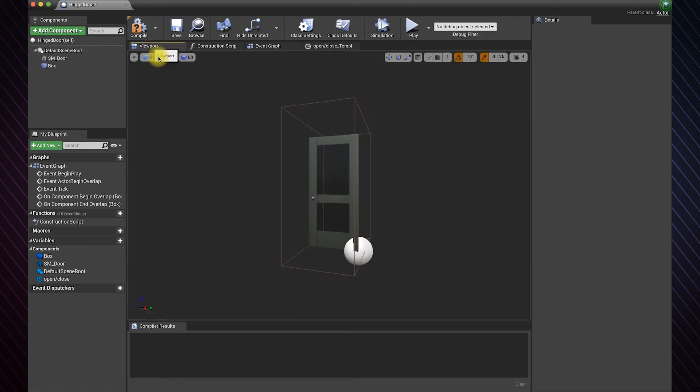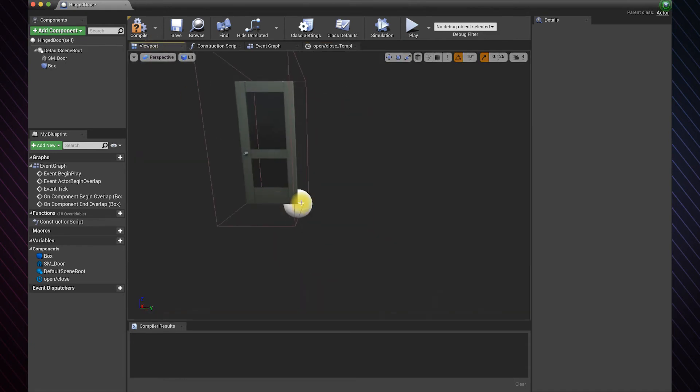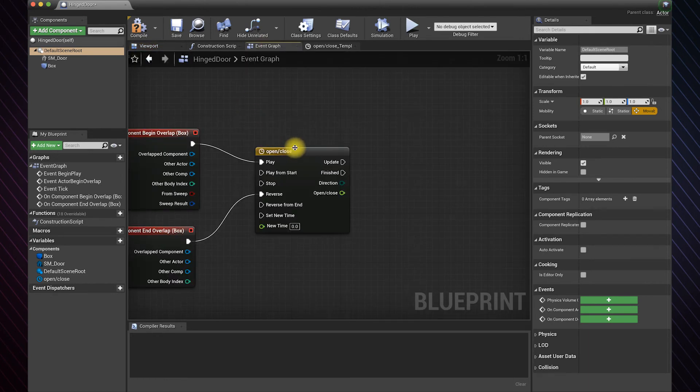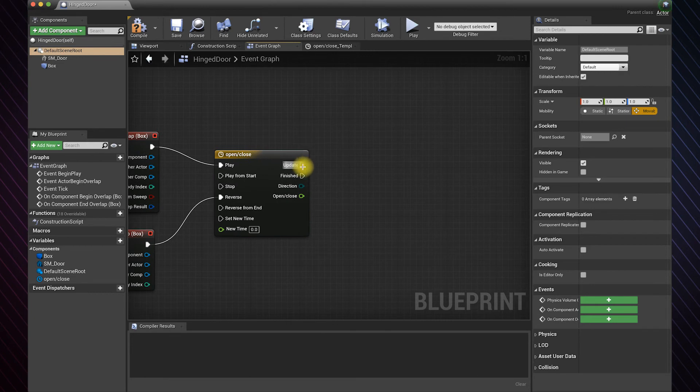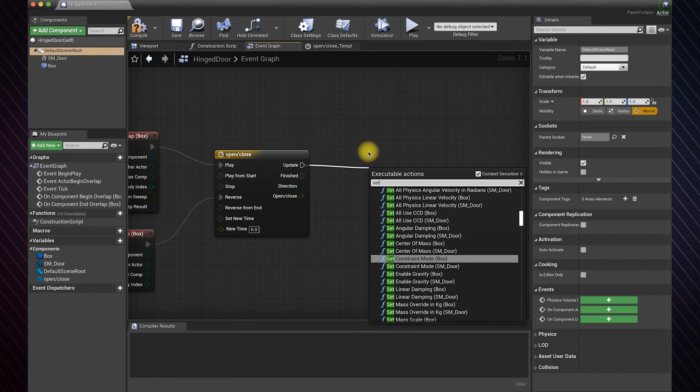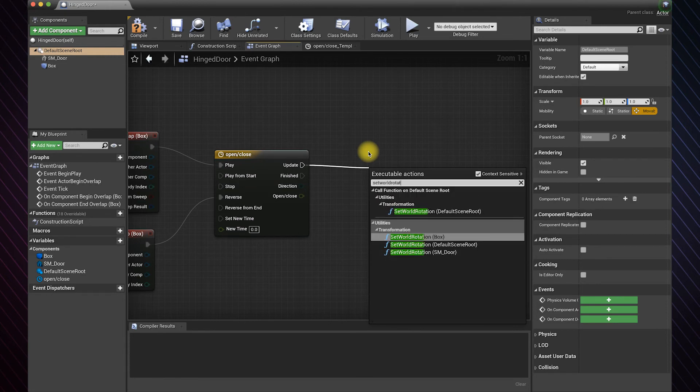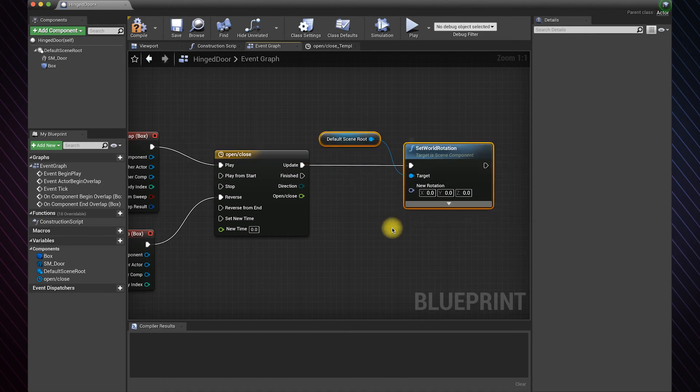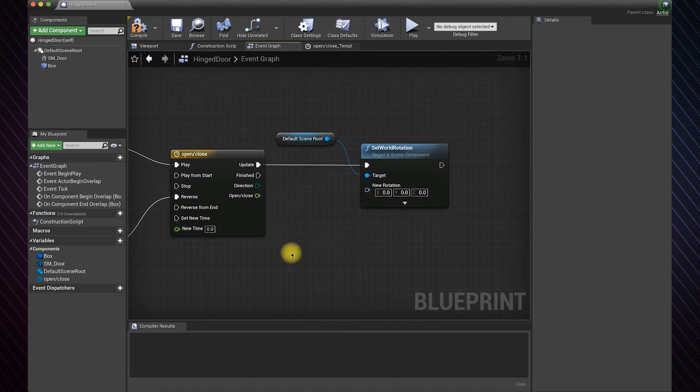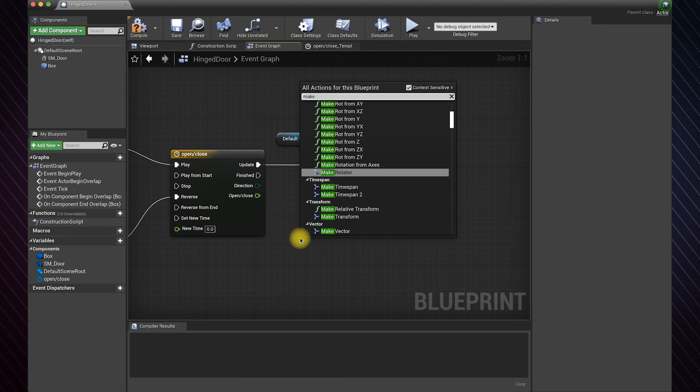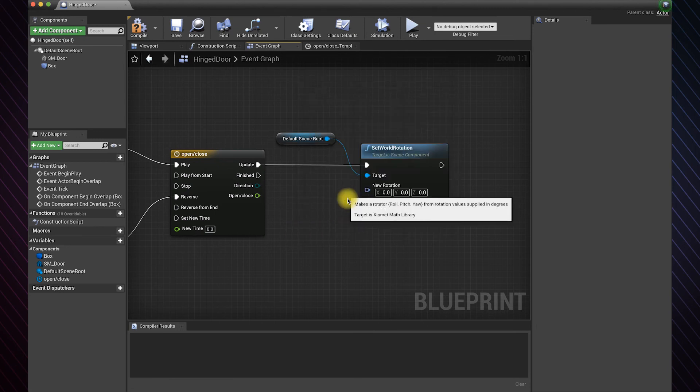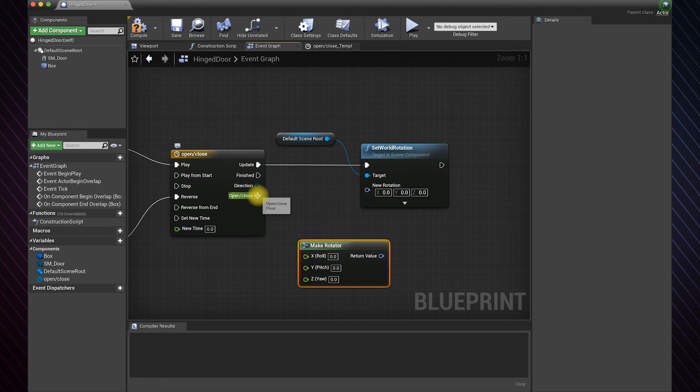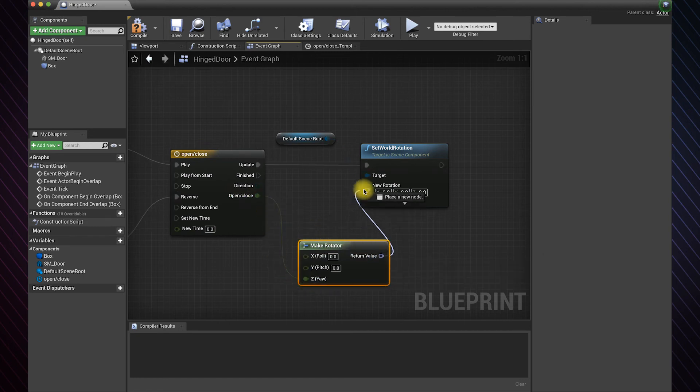You can determine how your door will move starting from this anchor point. Drag and choose set world rotation. Notice that it has the door as its target. Now we need to add a make rotator function to rotate the door according to the float we made in the timeline. Connect the timeline float we made to the Z input and connect its return value to this function.